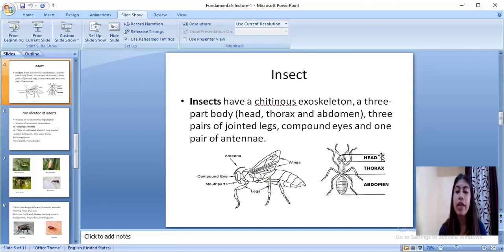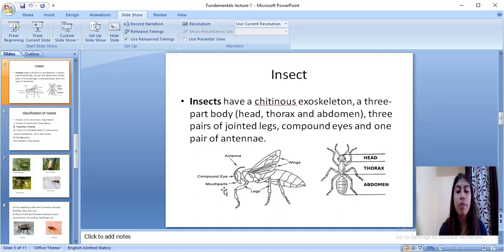Here you can see the different body parts of insects — the head region, the thorax region, and the abdomen region. The antenna is here, compound eyes are here, mouthparts are here, legs are here, and wings are here.